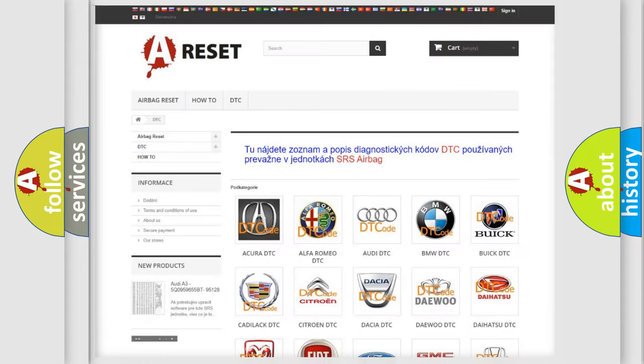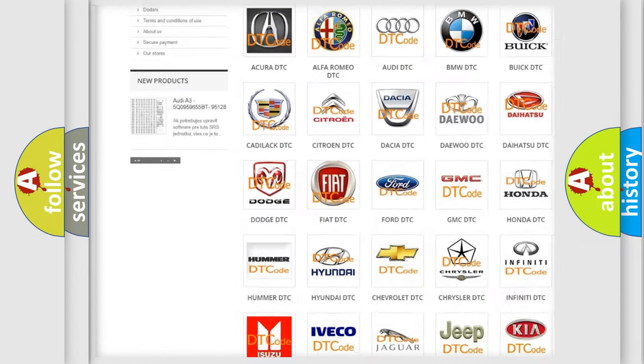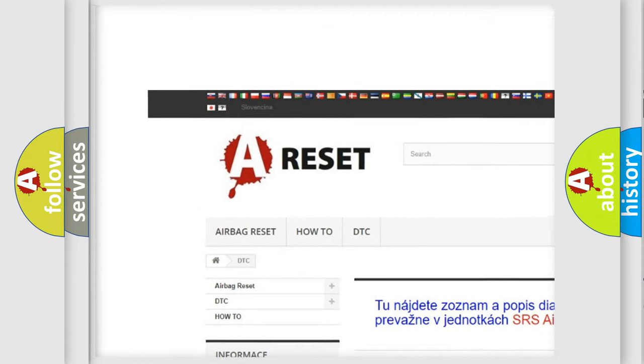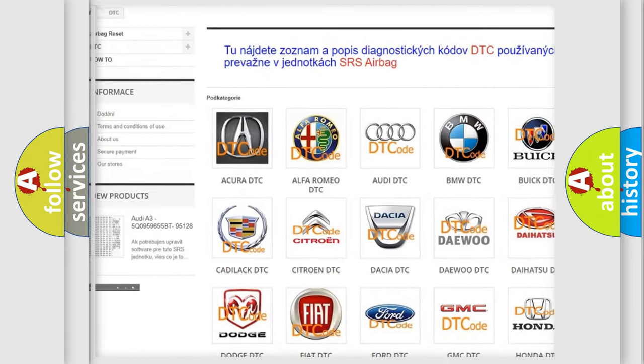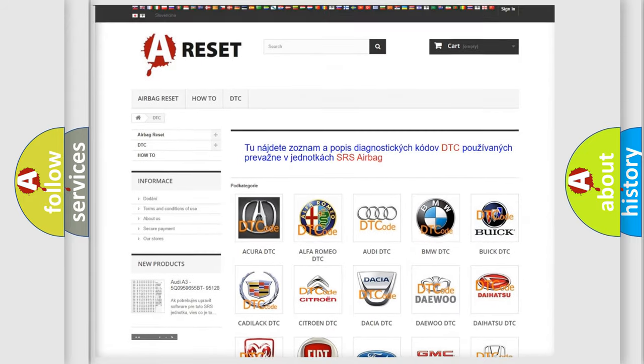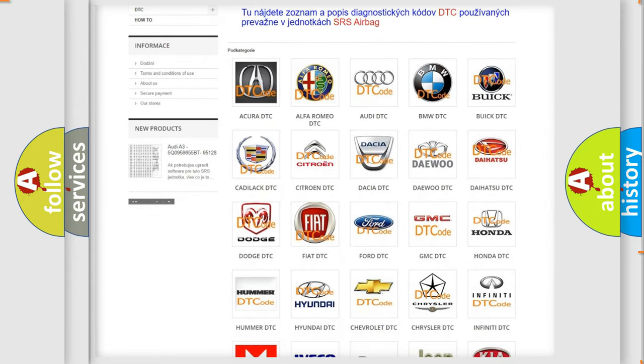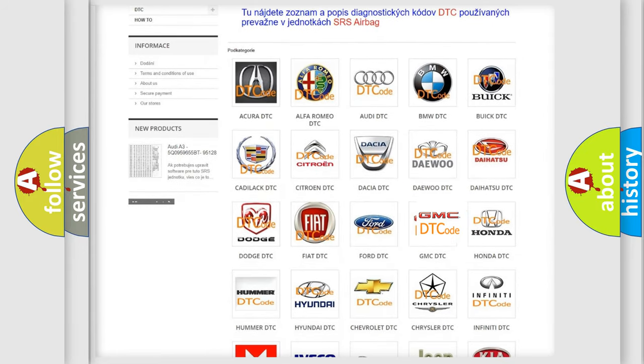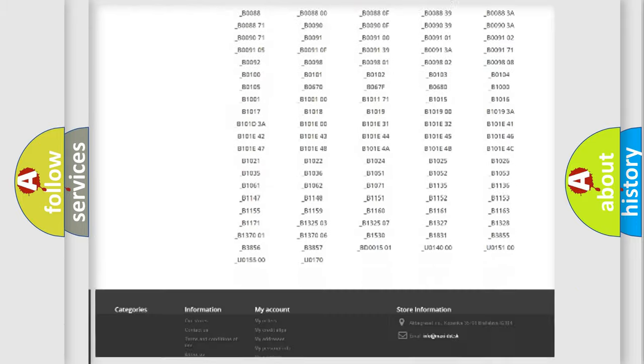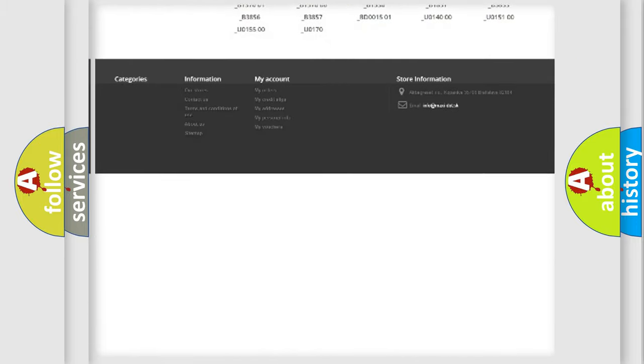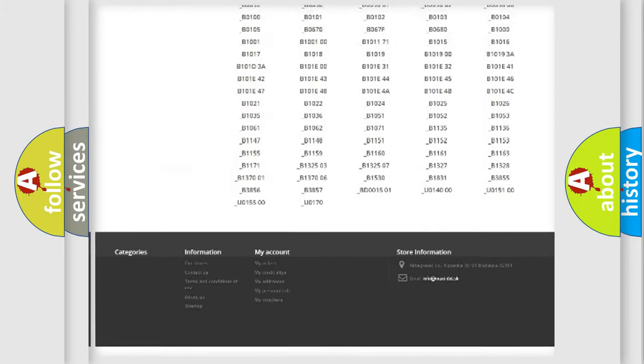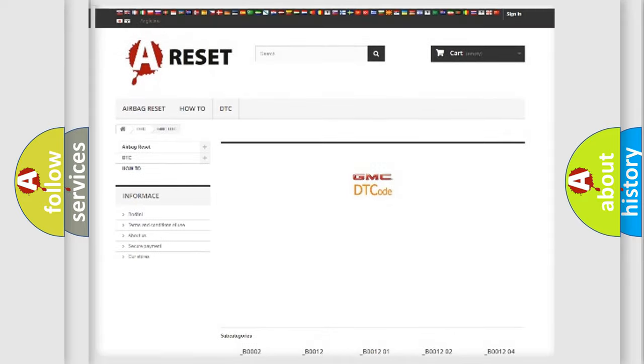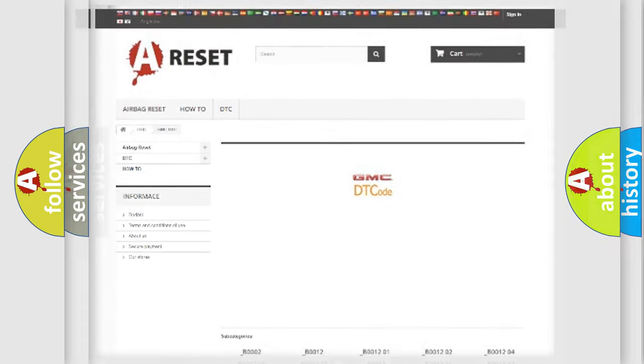Our website airbagreset.sk produces useful videos for you. You do not have to go through the OBD2 protocol anymore to know how to troubleshoot any car breakdown. You will find all the diagnostic codes that can be diagnosed in GMC vehicles. Also many other useful things.